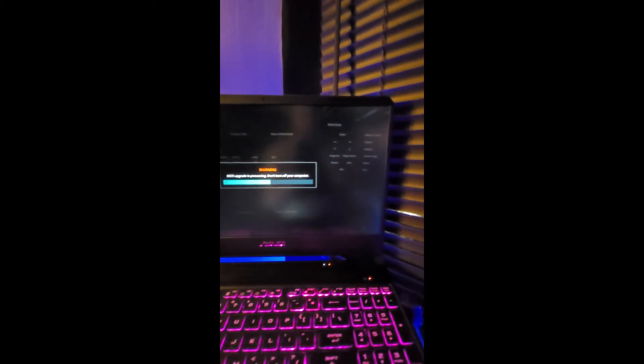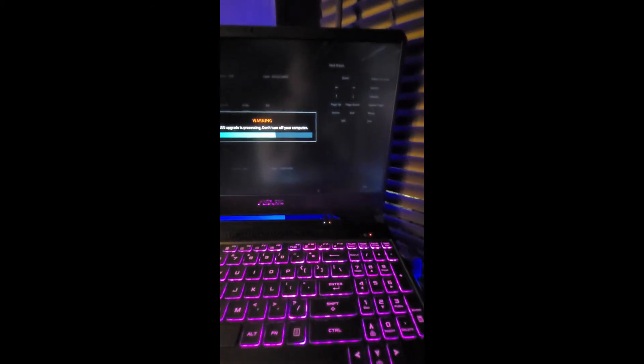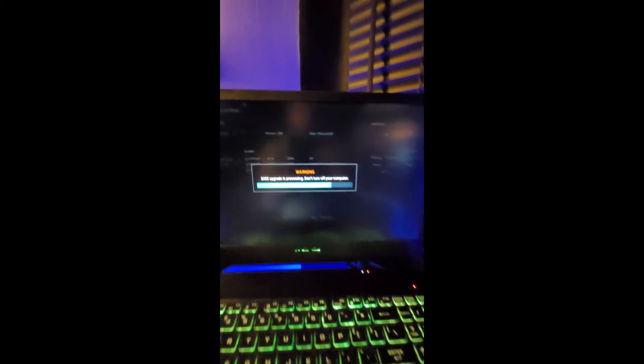So this should bring our BIOS from 308 to 309. We'll continue to record this and see what happens here. It's almost about a minute now, you could see there we are currently at 308. So we've downloaded the Windows easy flash utility.